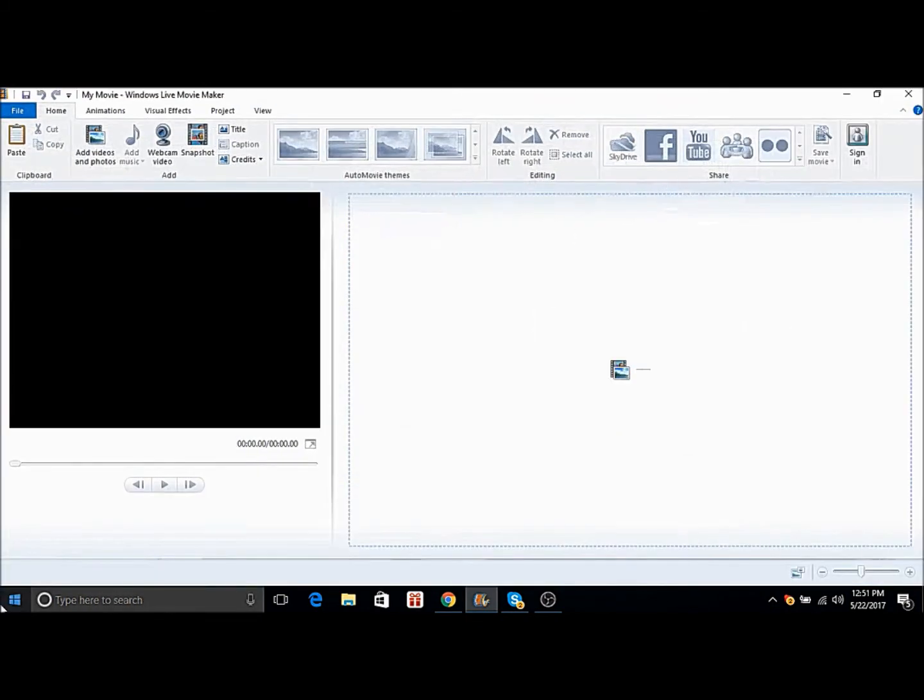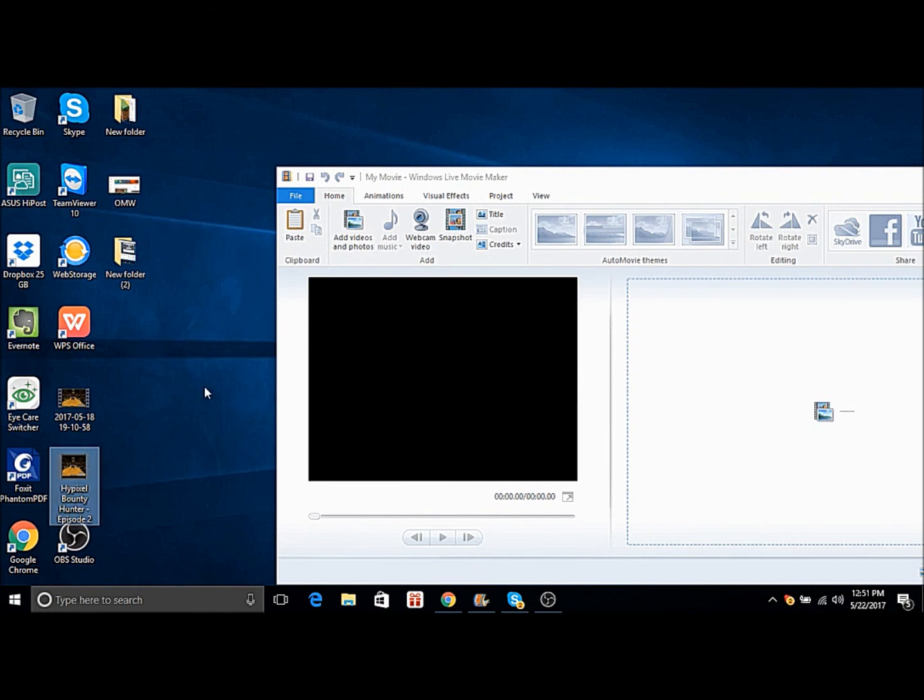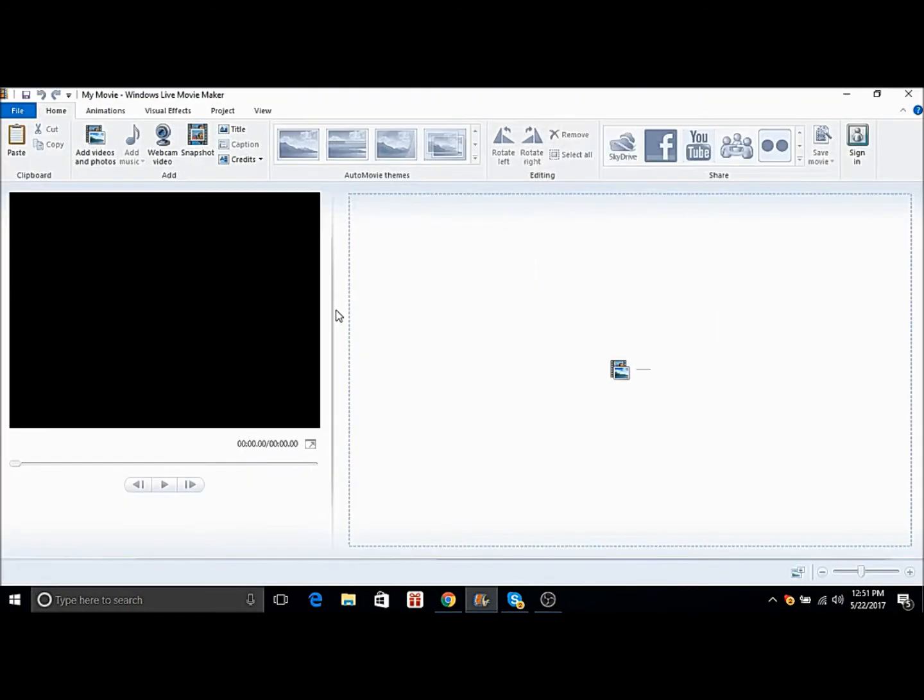I just recently did my Bounty Hunters episodes and yeah, they're doing pretty good. So I didn't edit them with this because they didn't really need editing, but this video is definitely gonna have some editing because you know, the download. That's it basically.